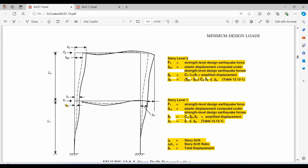By definition, F2 is the strength level design earthquake force, del E2 is the elastic displacement, while del 2 is the amplified displacement by CD over I. The story drift is computed as the difference of the amplified displacement and it should be less than delta allowable obtained from table 12.12-1. We amplify the elastic displacement by CD over I because we are trying to predict the inelastic behavior of this structure under a real earthquake event.